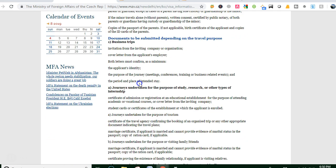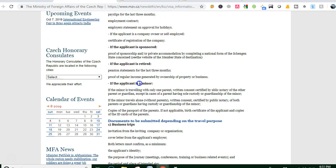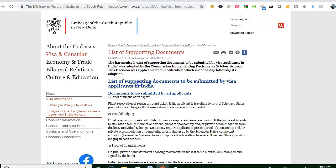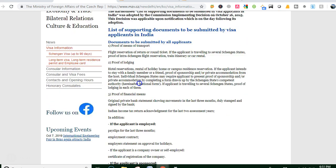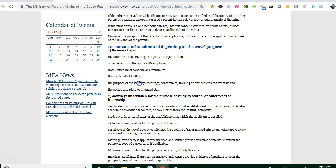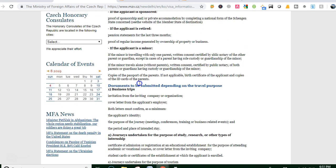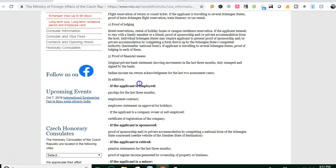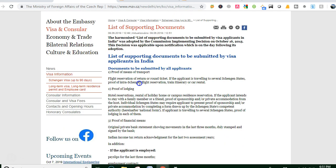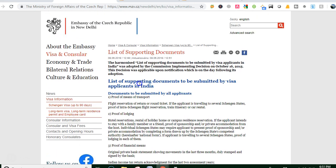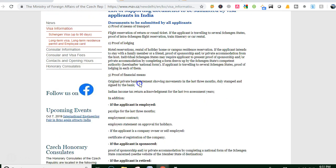The requirement includes: acceptance letter, certificate of admission and registration from the educational establishment, student card or certificate showing the applicant is enrolled, passport, application form, embassy bank statement. We received an email from MBC, and we sent our documents accordingly. Thank you for your information.